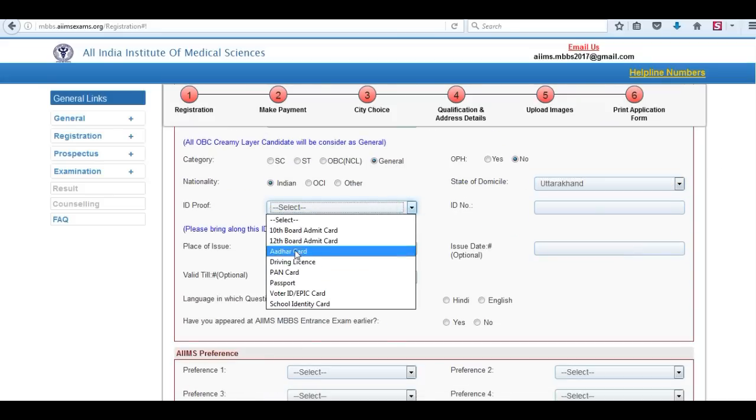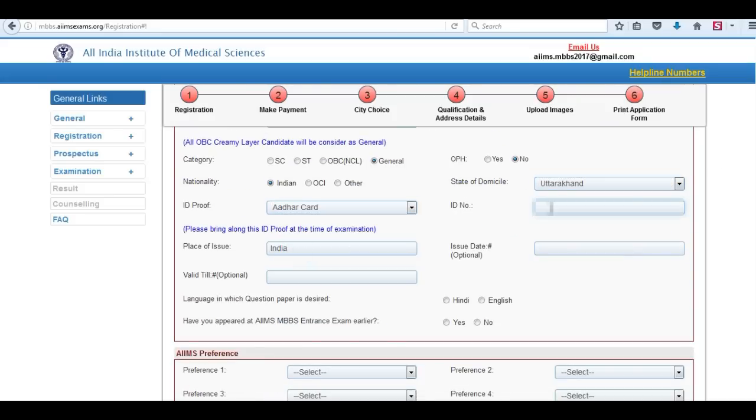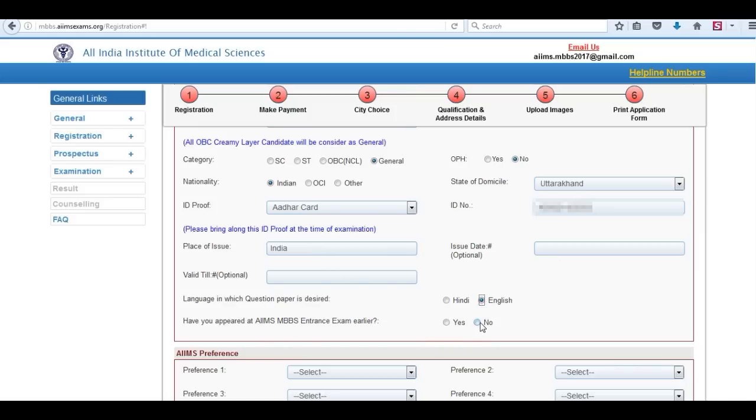Select one ID proof. Choose the language for question paper.